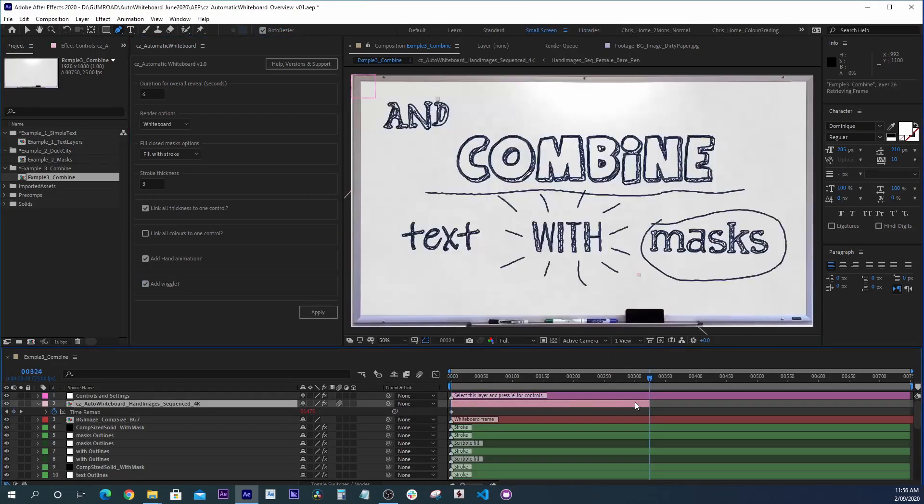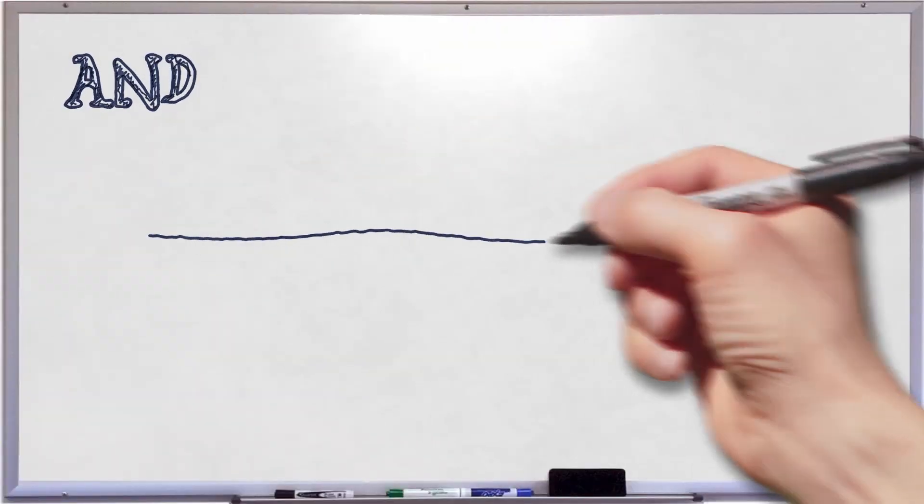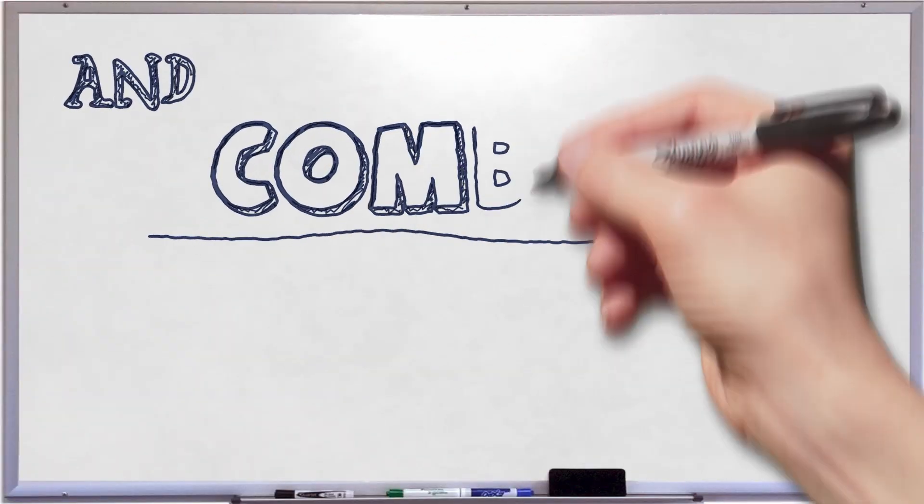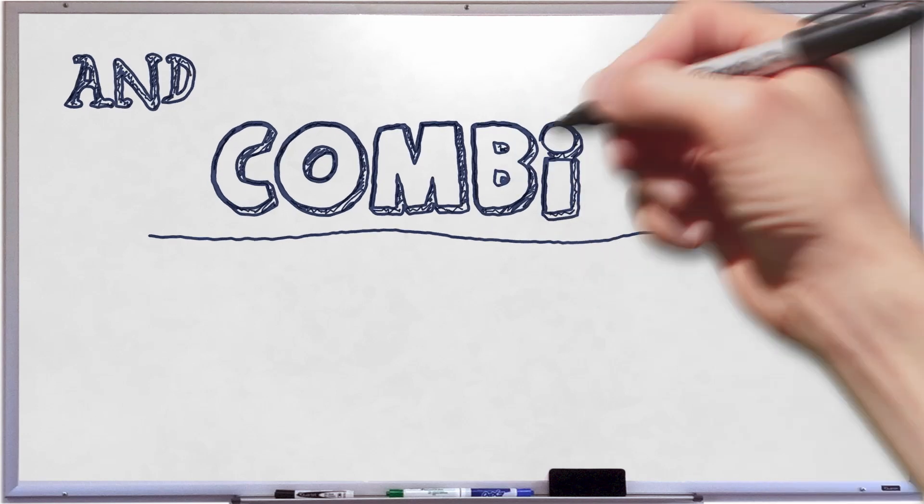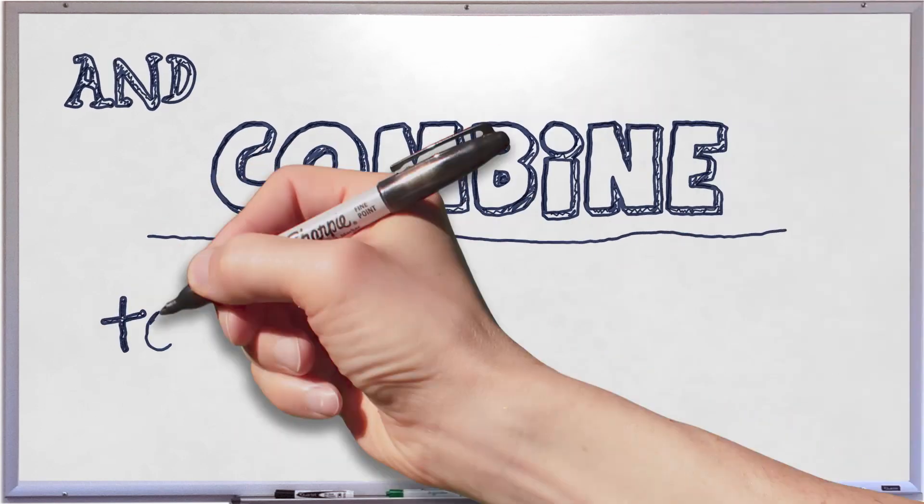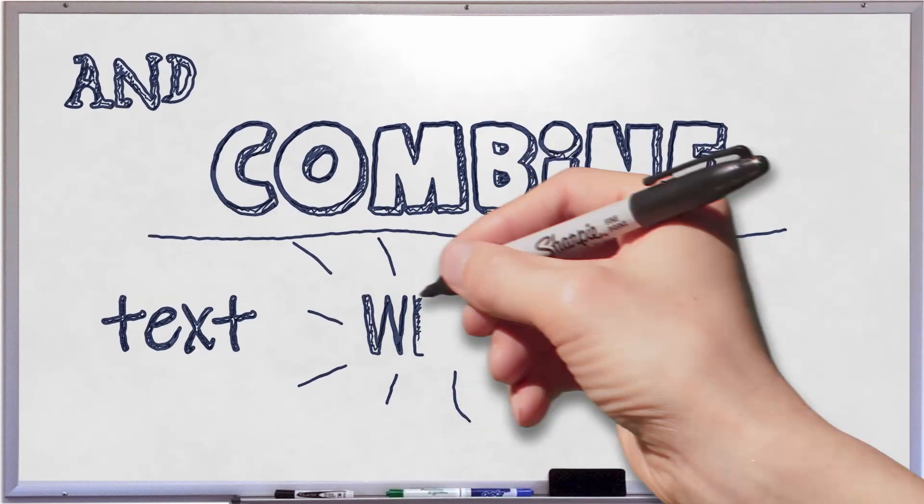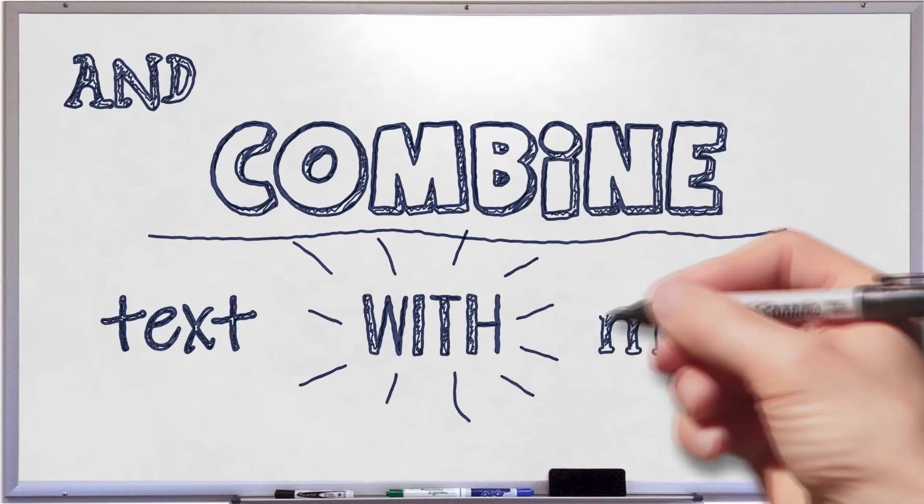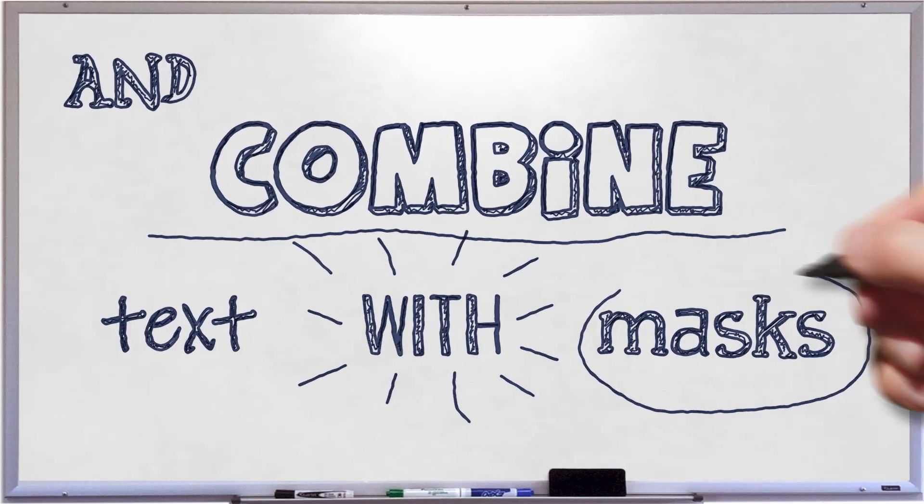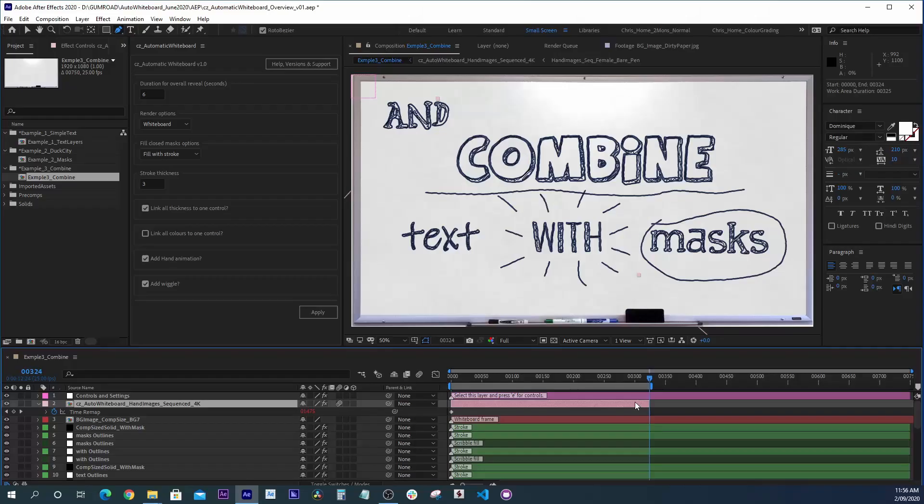And there we have it. So that's Automatic Whiteboard. It gives you a great idea of what it can do. It's designed to let you do a lot of very simple animations very quickly, combining After Effects text layers with masks. Please take the time to check out my other products also at AEScripts and aeplugins. Thanks for watching. I'm Chris Soire.